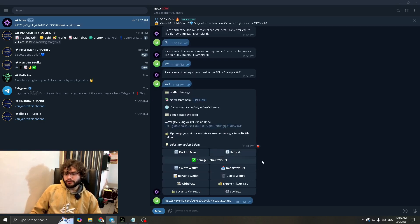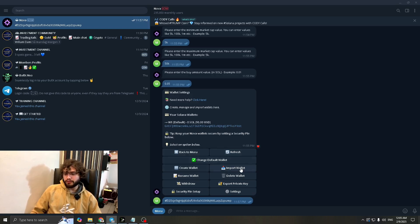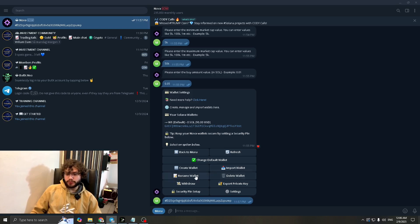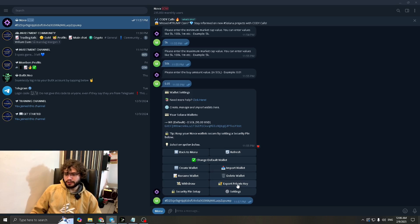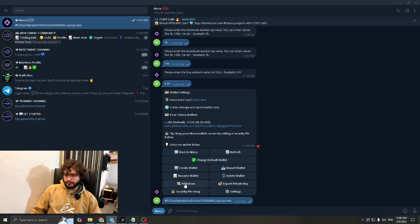So you can change your default wallet here. You can create a new wallet that Nova can do it for you. You can import a wallet. If you already have a wallet somewhere else, you can import it here. You can delete your wallets. You can rename your wallets. You can even export your private key, the one that you get. So let's say you wanted to export your wallet to Phantom. You could then do it through this way.